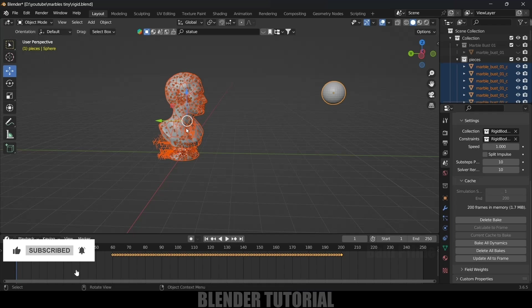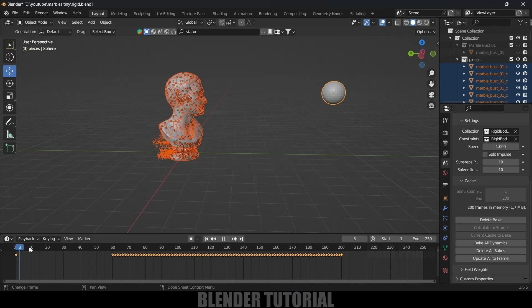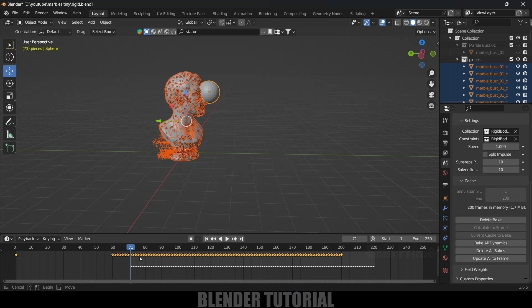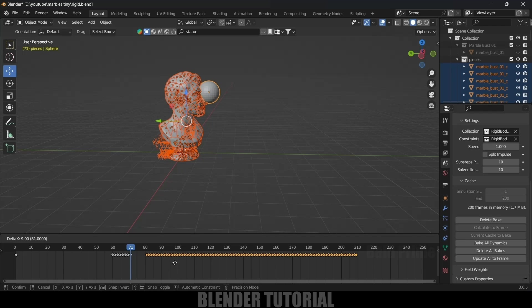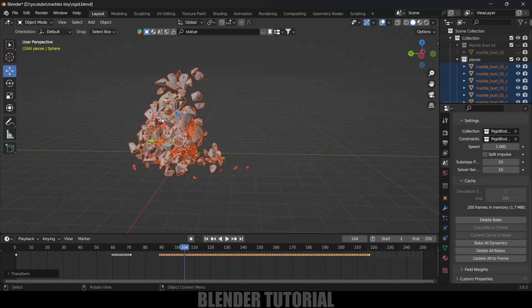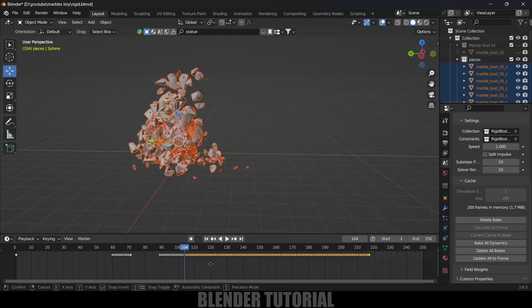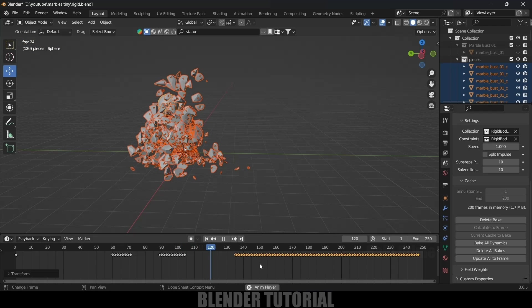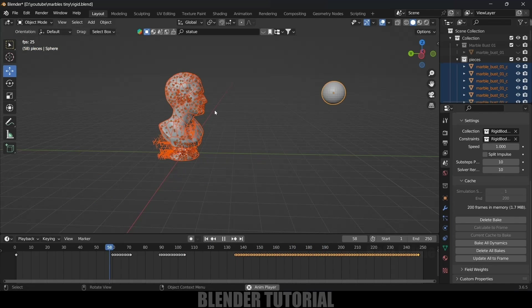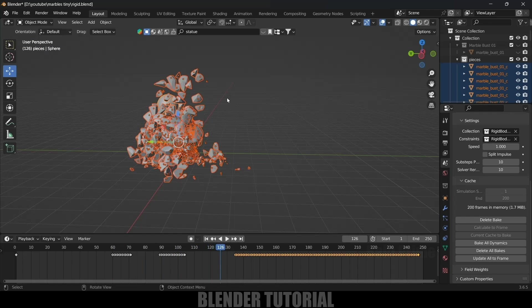Let me show how to get the slow-motion effect. Move forward in the timeline to find where the UV sphere hits. At that point I want slow motion — select those keyframes, press A then G, and move them to stretch the timing. Do the same at another point where you want slow motion. You can see we get that slow-motion effect.